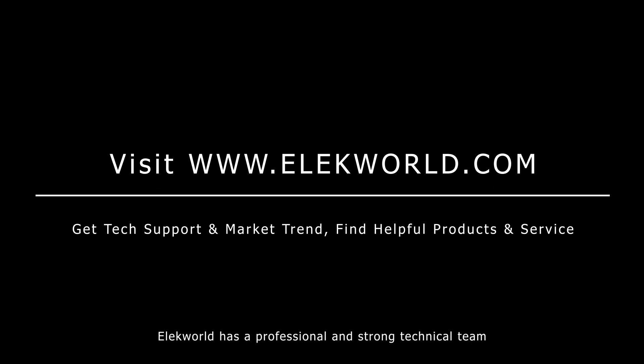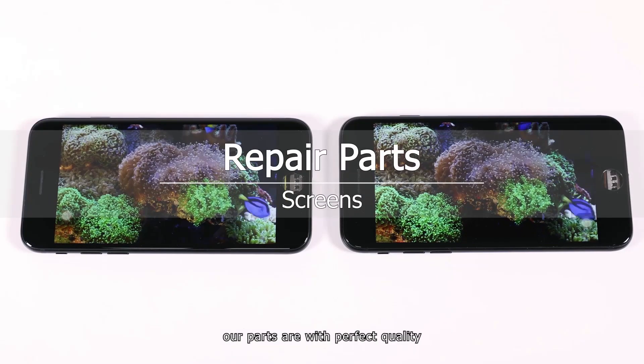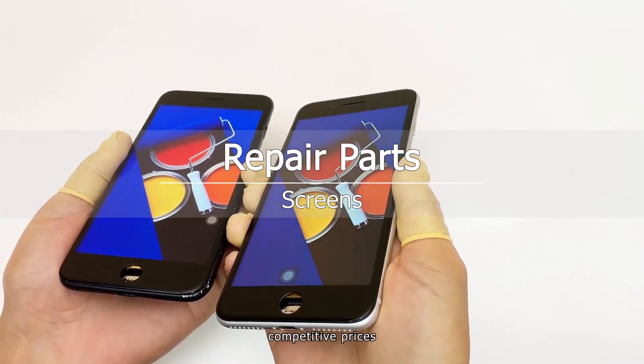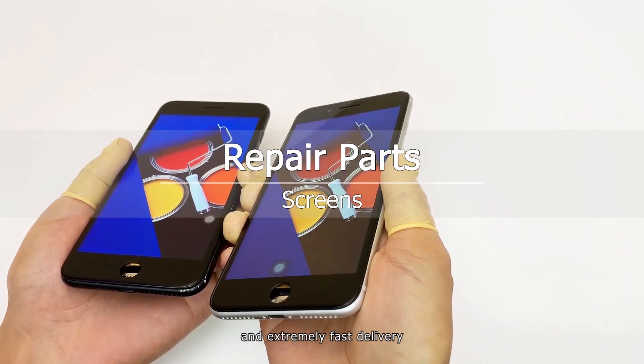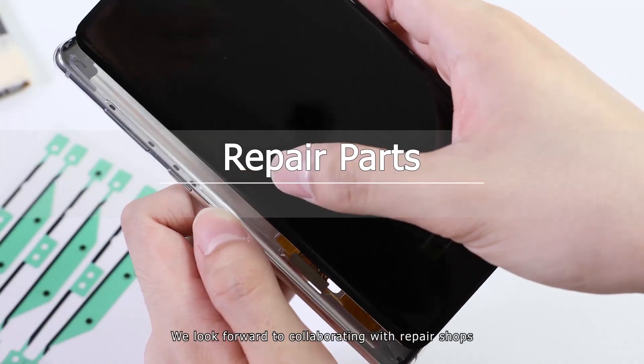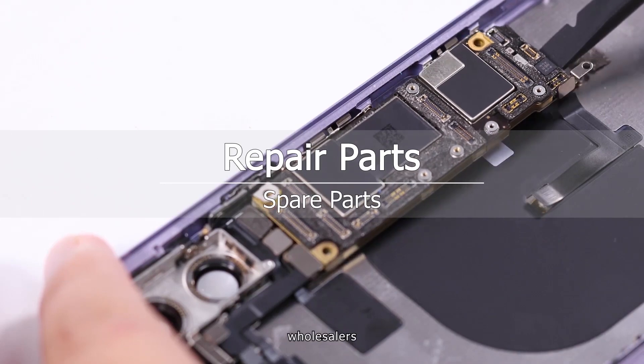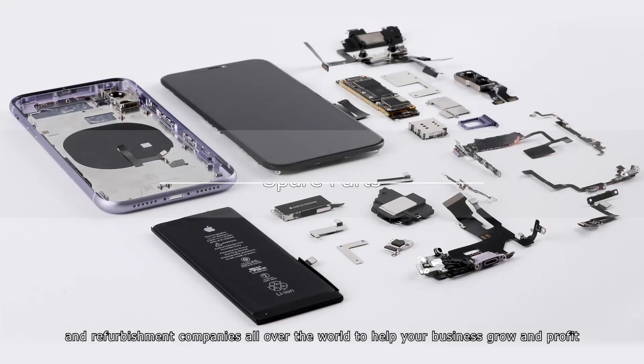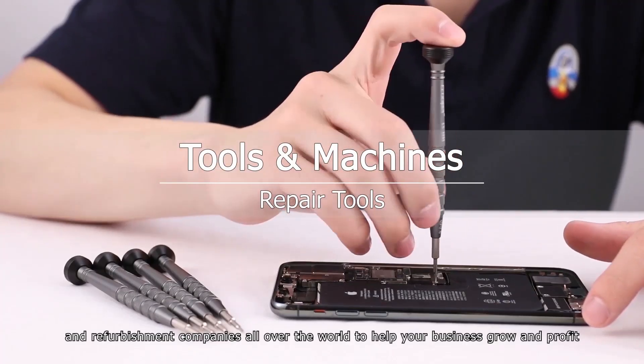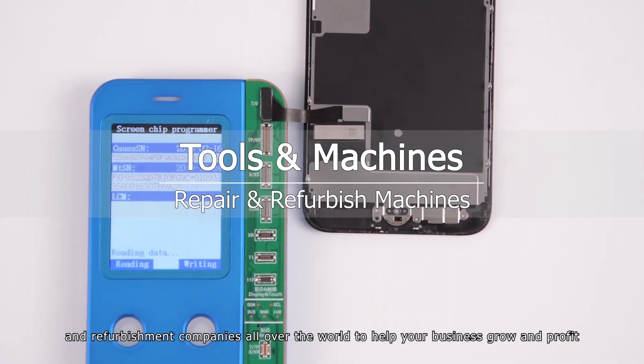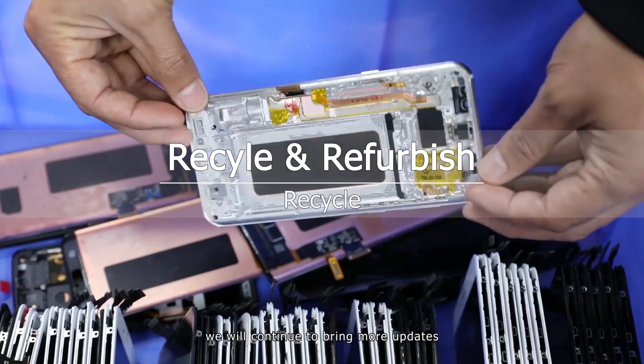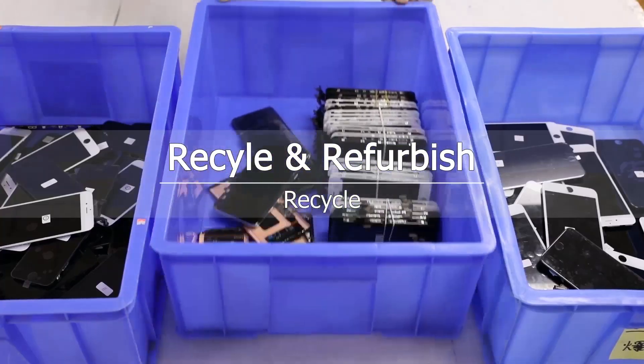ELEC World has a professional and strong technical team. Our parts are with perfect quality, competitive prices, and extremely fast delivery. We look forward to collaborating with repair shops, wholesalers, and refurbishment companies all over the world to help your business grow and profit. Please subscribe to our channel, we will continue to bring more updates.